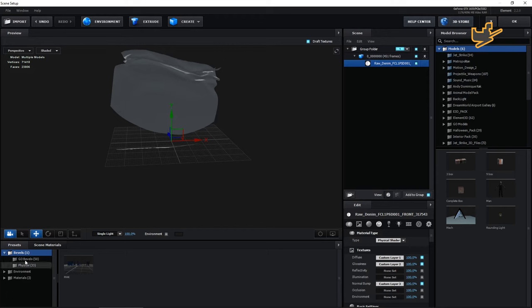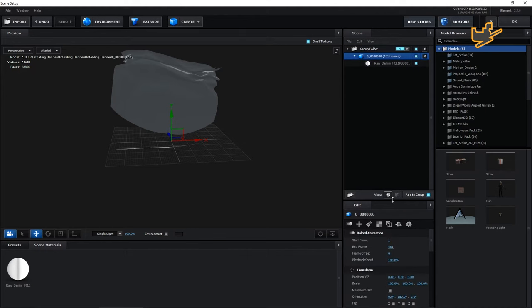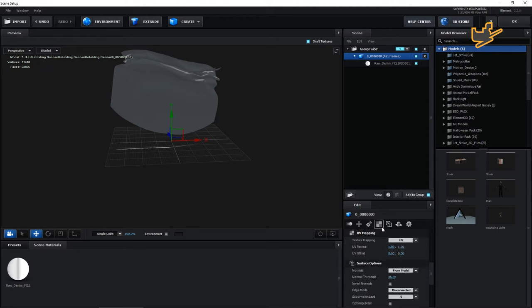One more thing — in this model you have to change its UV for texturing that unfolding banner. For now I'm not changing the UV settings, but you will need to change these values here for proper texturing. Hit OK.